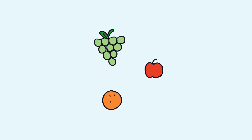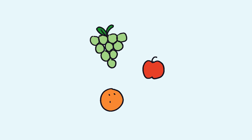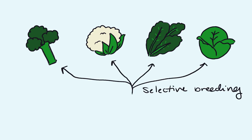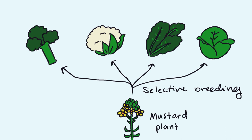Artificial selection allows us to breed for certain shapes, colors, and sizes of fruit and vegetables. In fact, certain vegetables such as broccoli, cauliflower, kale, and cabbage would not even exist without humans selectively breeding them from the mustard plant.